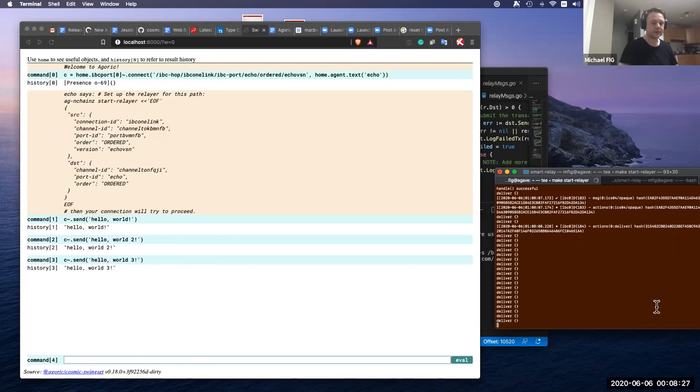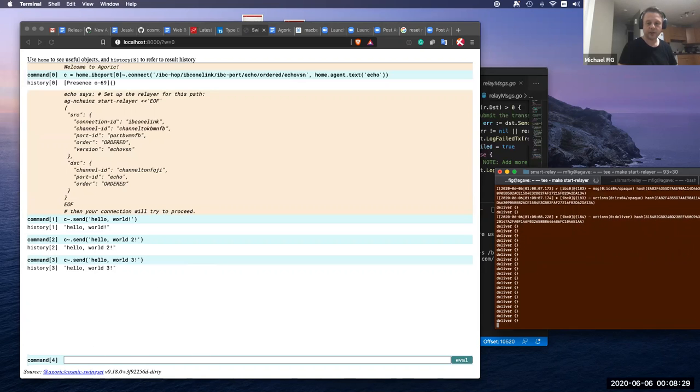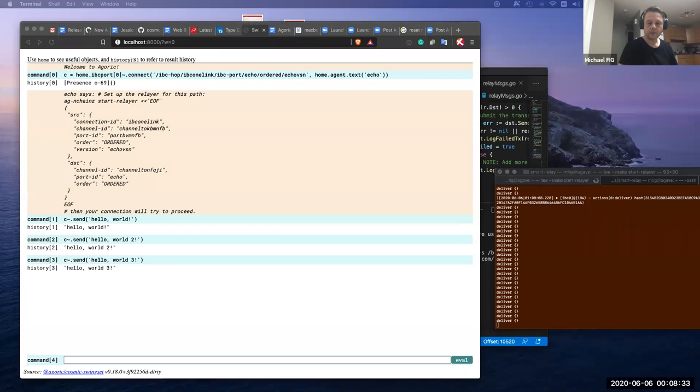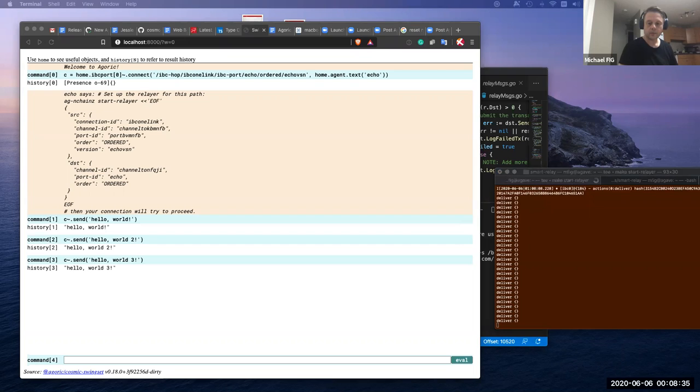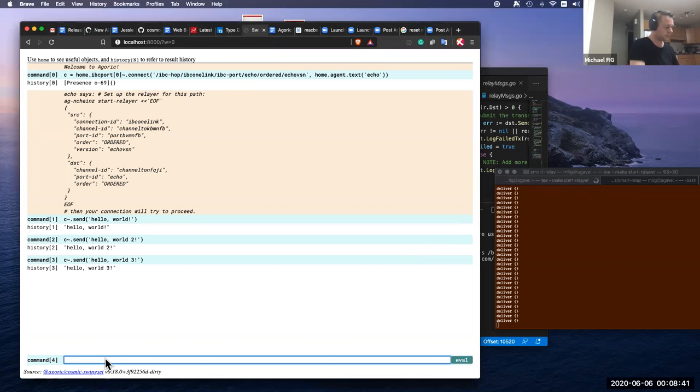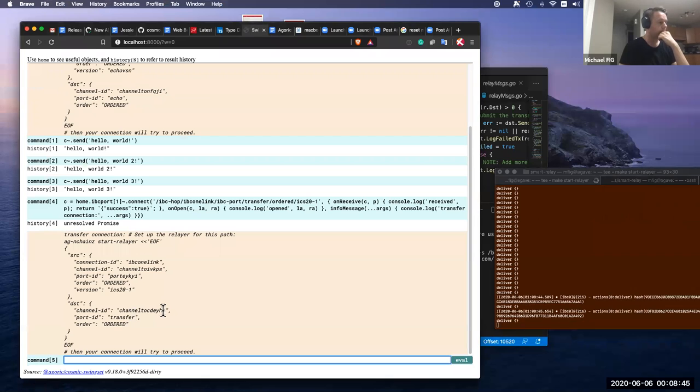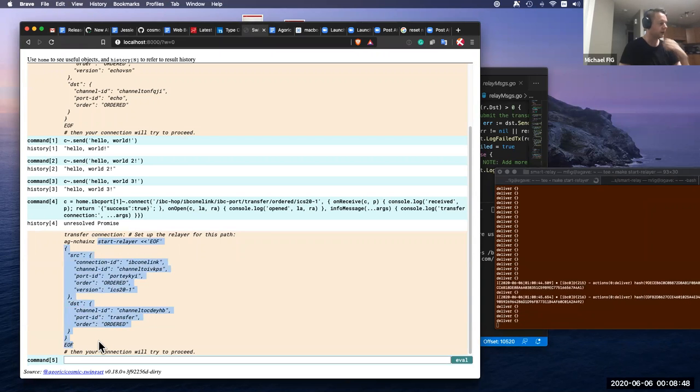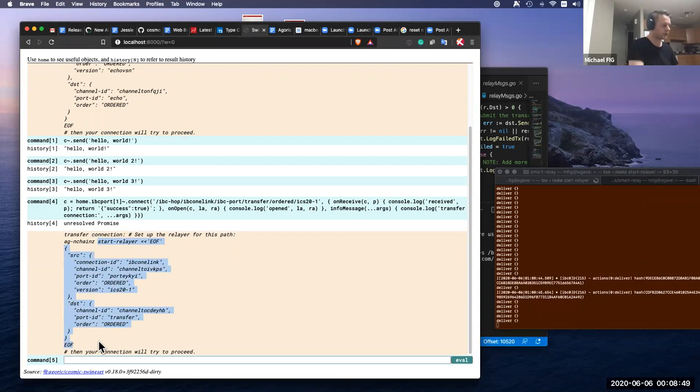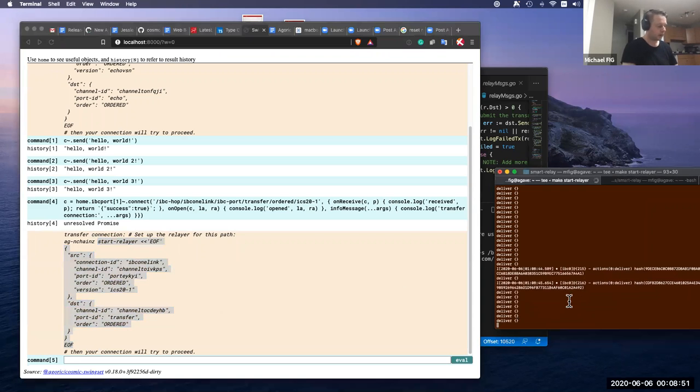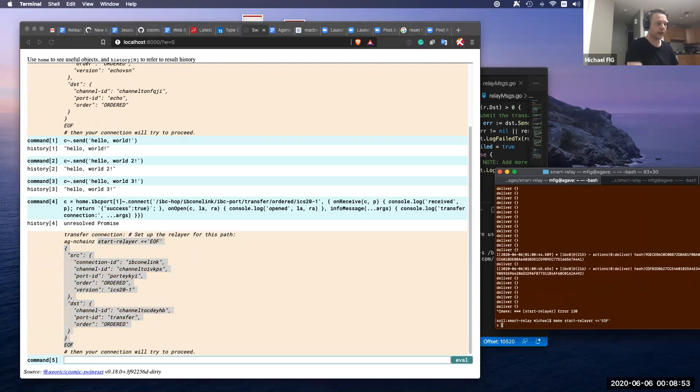Yes. So now we're going to start another channel to the transfer port on the other chain. Again, it tells us that the channel is not established. And we need to start a new Relayer instance to take care of it.